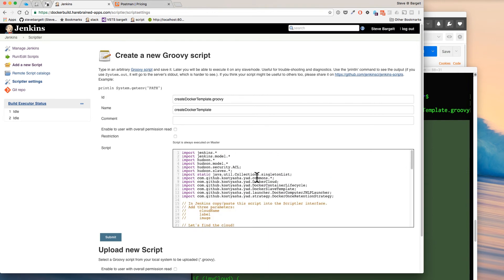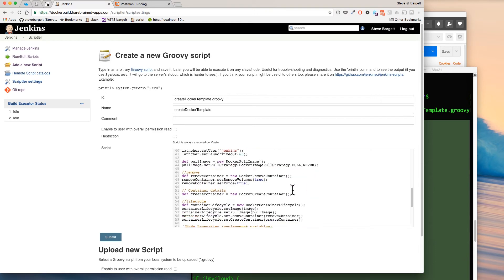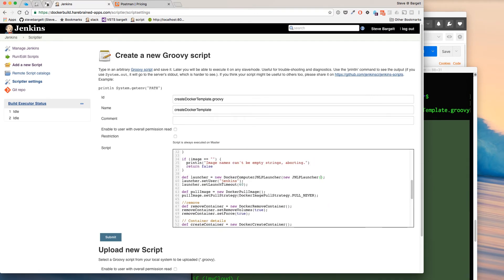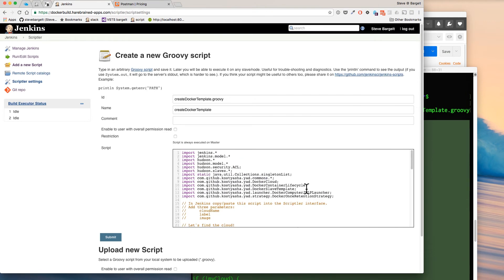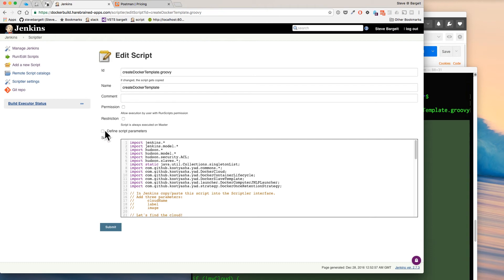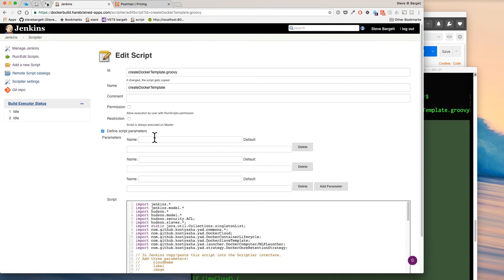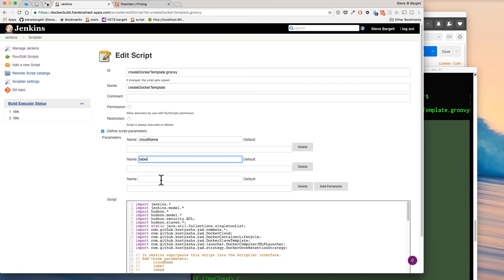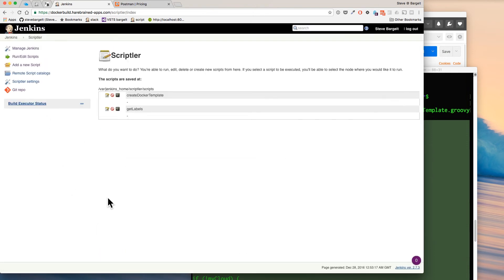Copy the second script into our Jenkins interface. I'm making one change here to the script — if you get latest from my Git repository this change has been made, but I forgot to do it before this tutorial. There's one minor change in line 39. The Yet Another Docker plugin changed a little bit, so I made a change there. Once again, we'll submit this and edit it to add parameters. This one will take three parameters: CloudName, Label, and Image. Click Submit and we've created both of those scripts.